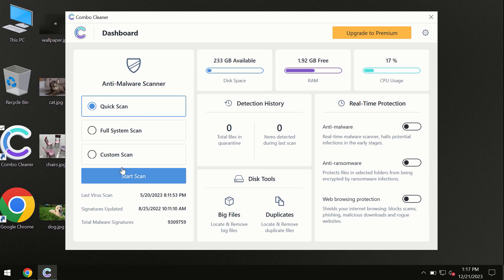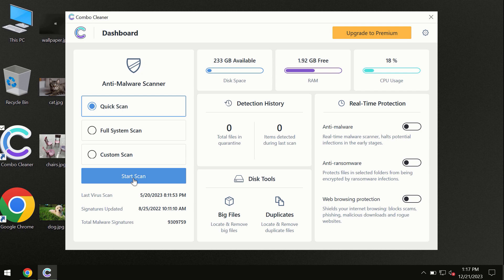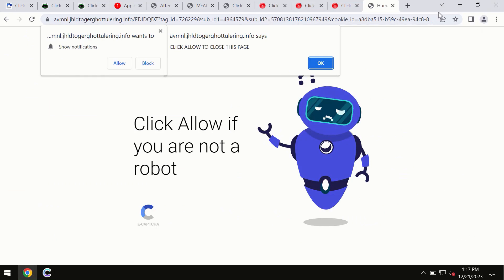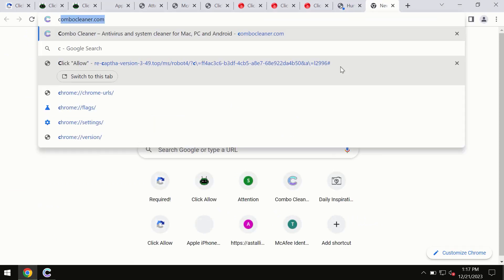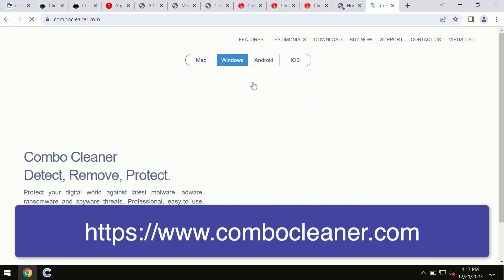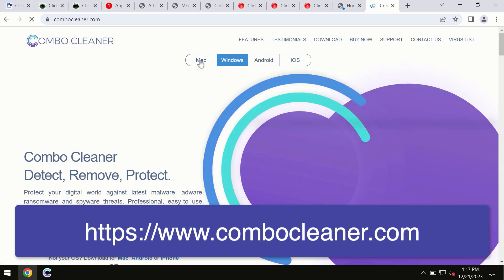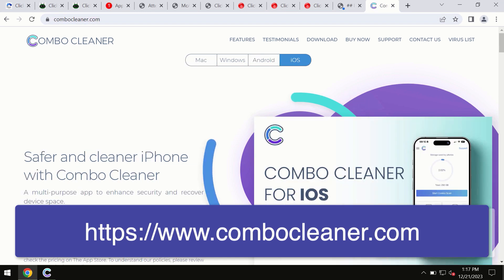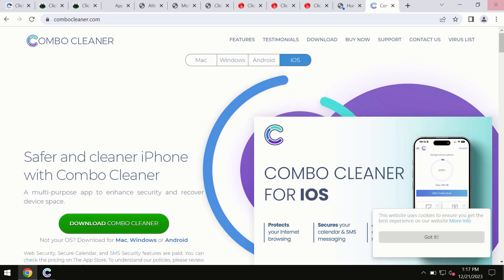By the way, I forgot to mention that Combo Cleaner is available for Windows computers, Mac computers, and Android devices. This information is clearly seen on the official website combocleaner.com. Through this official site, you may download any preferred version, even for iOS devices. All four different operating systems have a version of Combo Cleaner antivirus available.